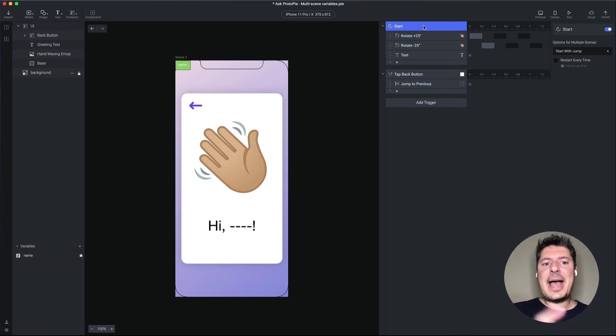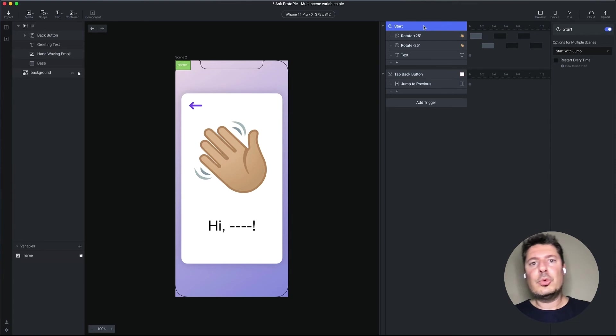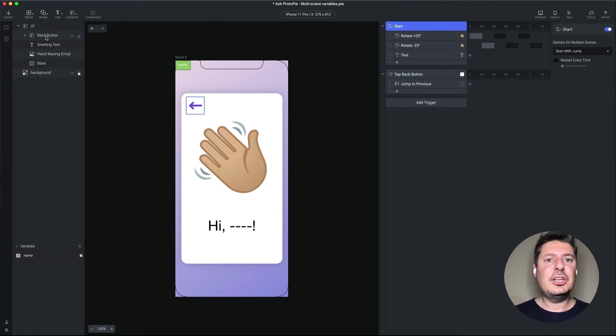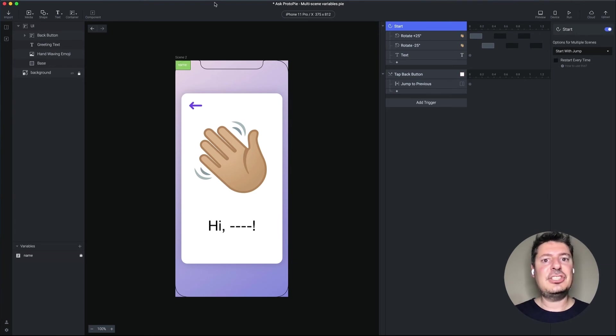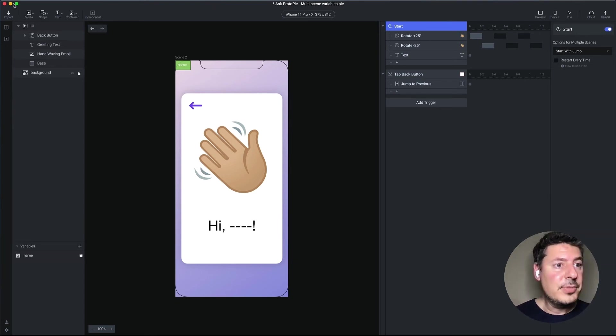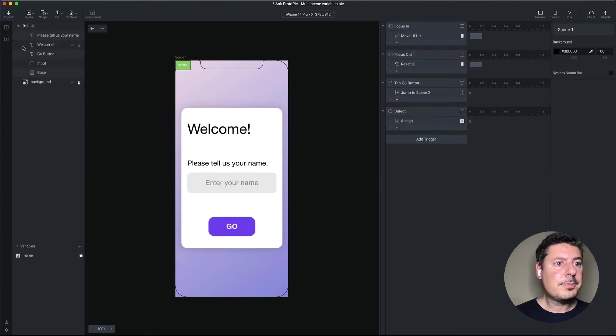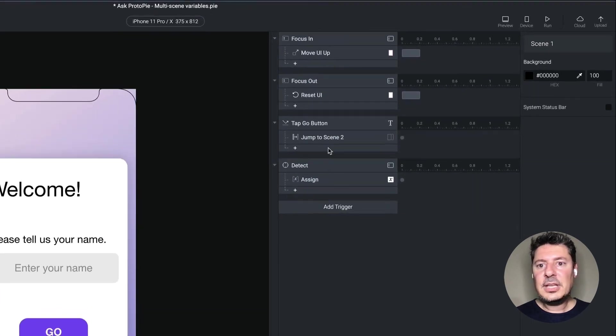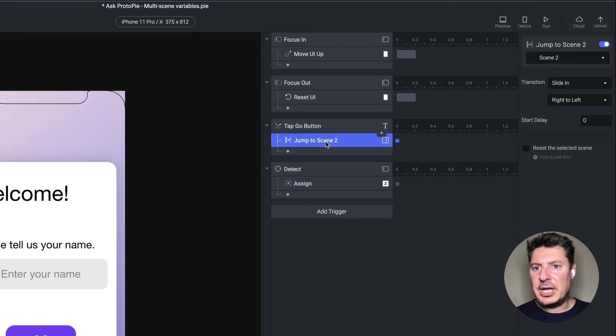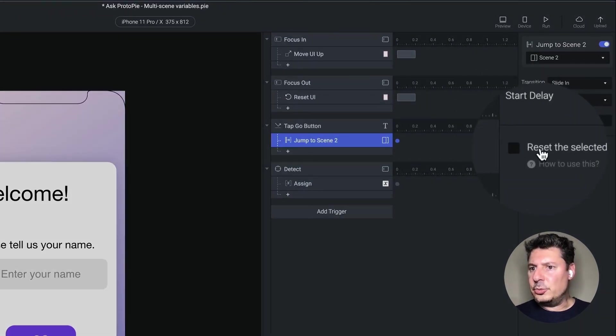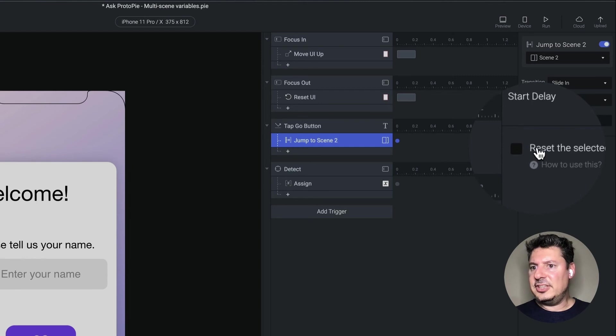So in order to make this fire again, we're going to need to restart the second scene each time we jump from scene one to scene two. So in scene one, let's do that. In my jump here to scene two, I'm going to choose this option, reset the selected scene. So let's pick that.